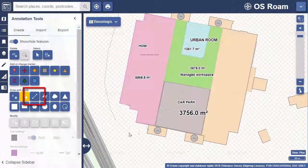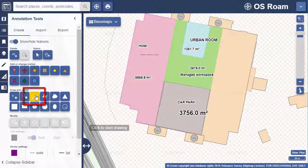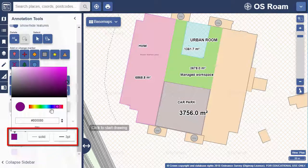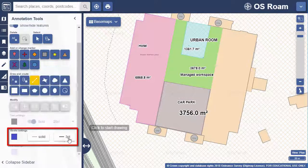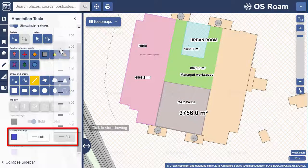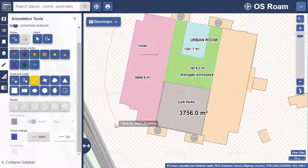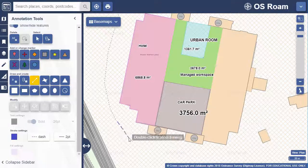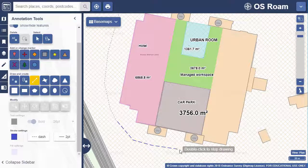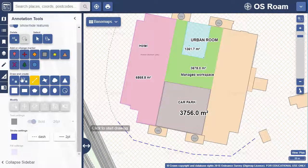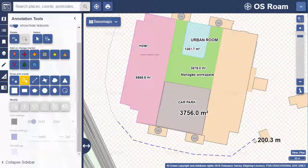Next up you can add lines. Let's add a line to reflect a road that's to be built. I'll choose a line colour — I want blue. I'll select two point wide and a dash style. Now just click on the map at each point and then double click to finish. I can also add a measurement label to my line.